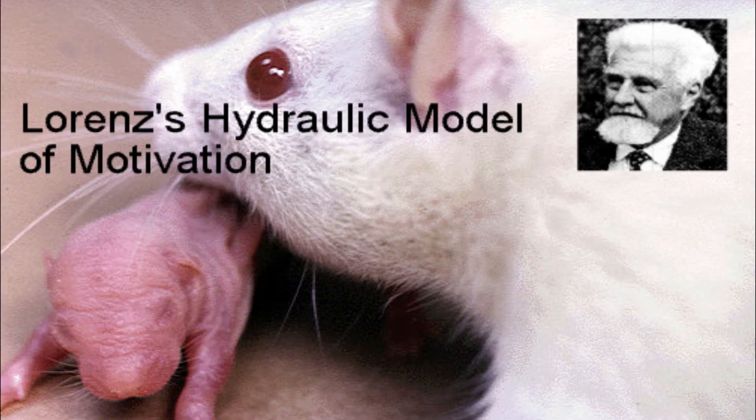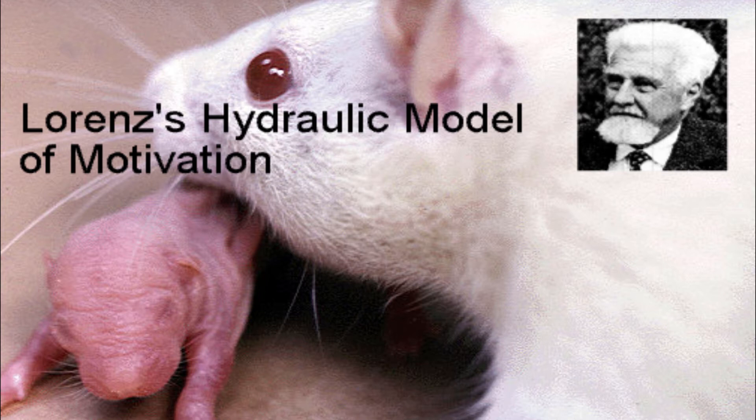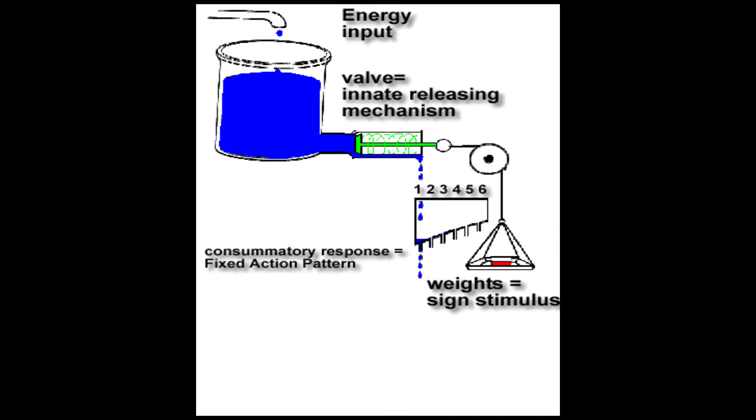Conrad Lorentz developed a model that brings together the main ideas of classical ethology to explain animal motivation. It should be emphasized that this is a model. It doesn't pretend to be an accurate picture of structures that actually exist within the brain. Instead, it's a way of visualizing how various hypothetical systems work together to organize an animal's response to its internal and external environment.